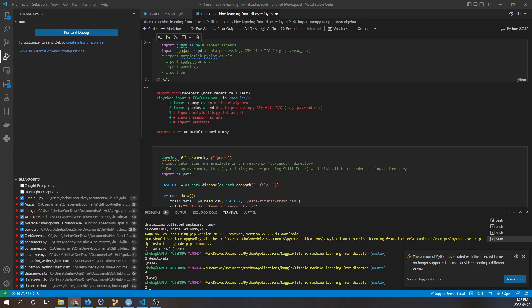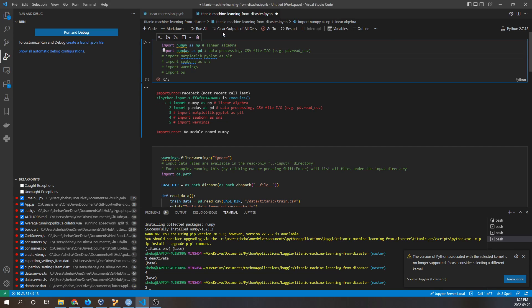Hello everyone, in this video I want to demonstrate how to install missing packages when you run Jupyter Notebook files using VS Code. I'll be using Windows as my operating system, and here we have a Jupyter Notebooks file.